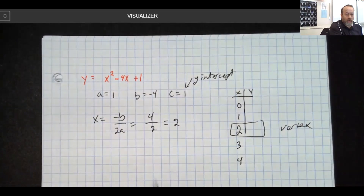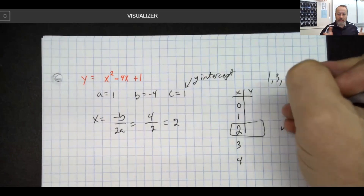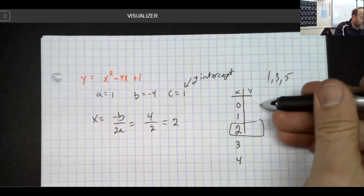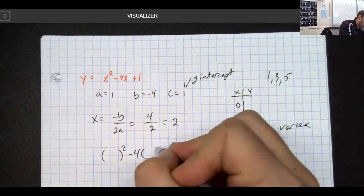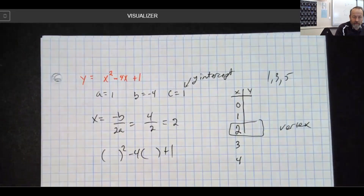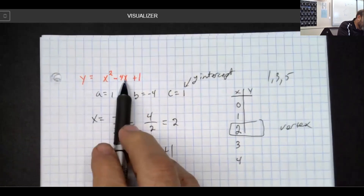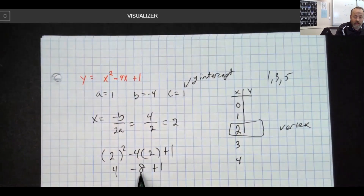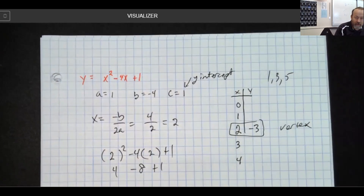Because a is one, my one-three-five pattern stays exactly what it is — each next value will be one then three numbers bigger than the vertex y-value. We plug x equals 2 into the original function: 2 squared is 4, minus 4 times 2 is 8, so 4 take away 8 plus 1 gives negative 4 plus 1 which is negative 3. So my vertex is at 2 comma negative 3.